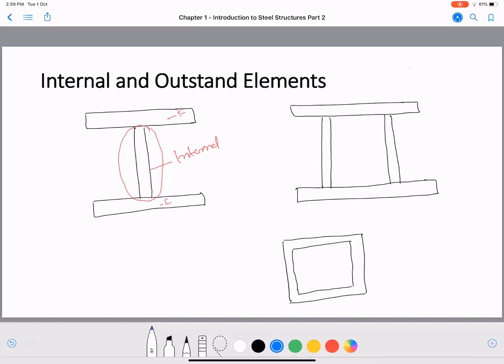An outstand element is supported along one edge and free on the other edge. For example, this flange element: one side is free and the other side is supported by the web. So this element is called an outstand element.